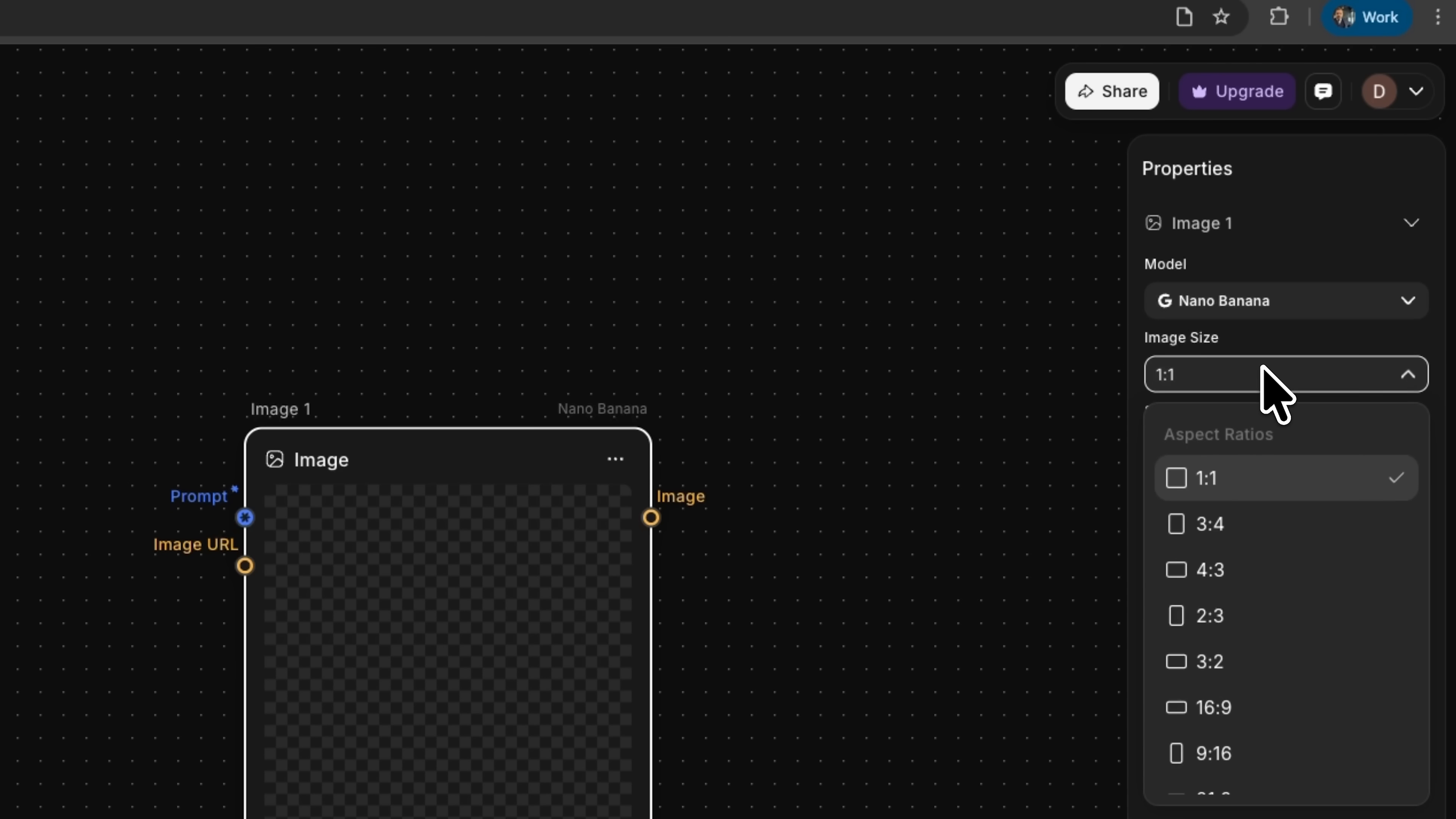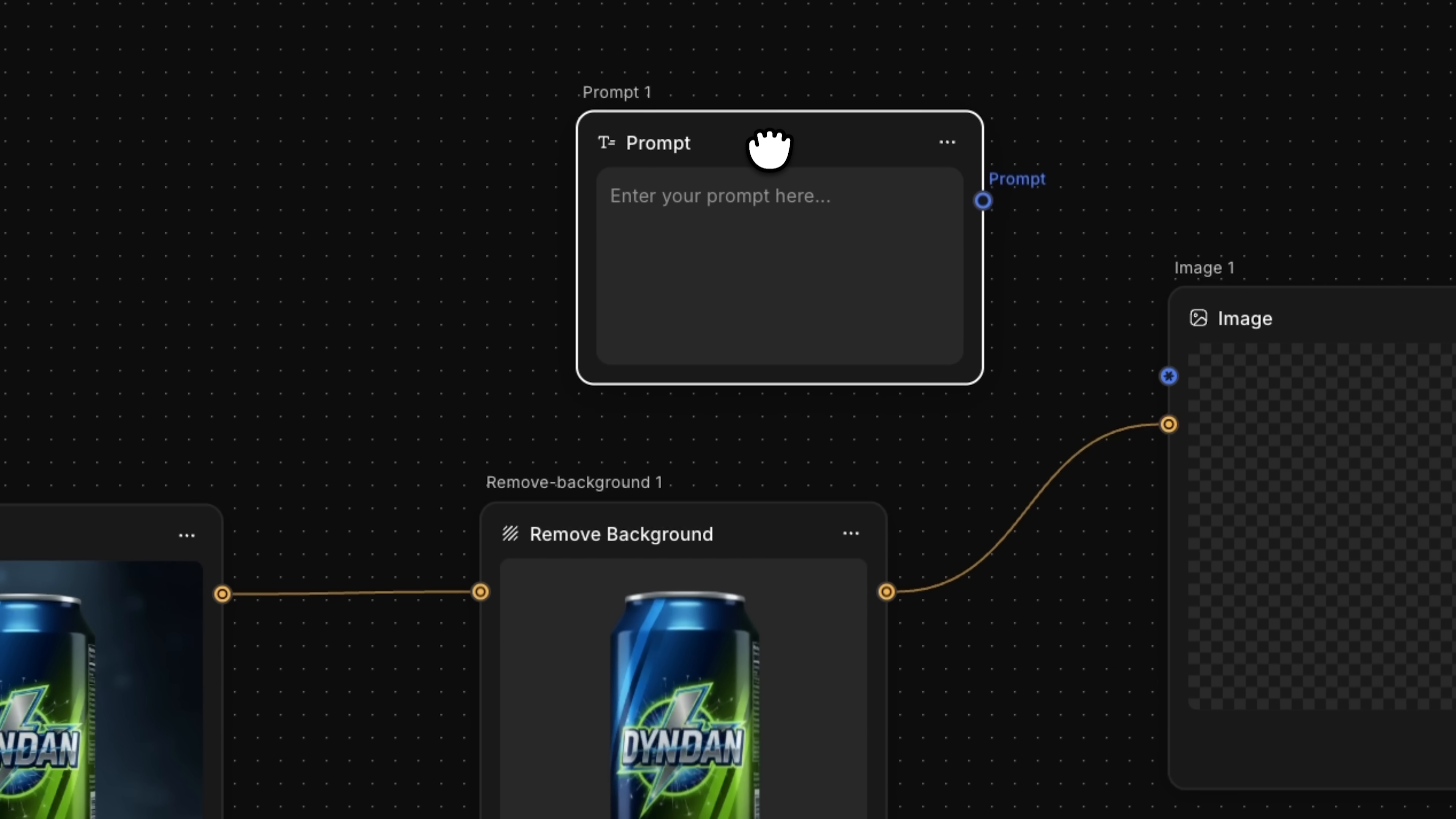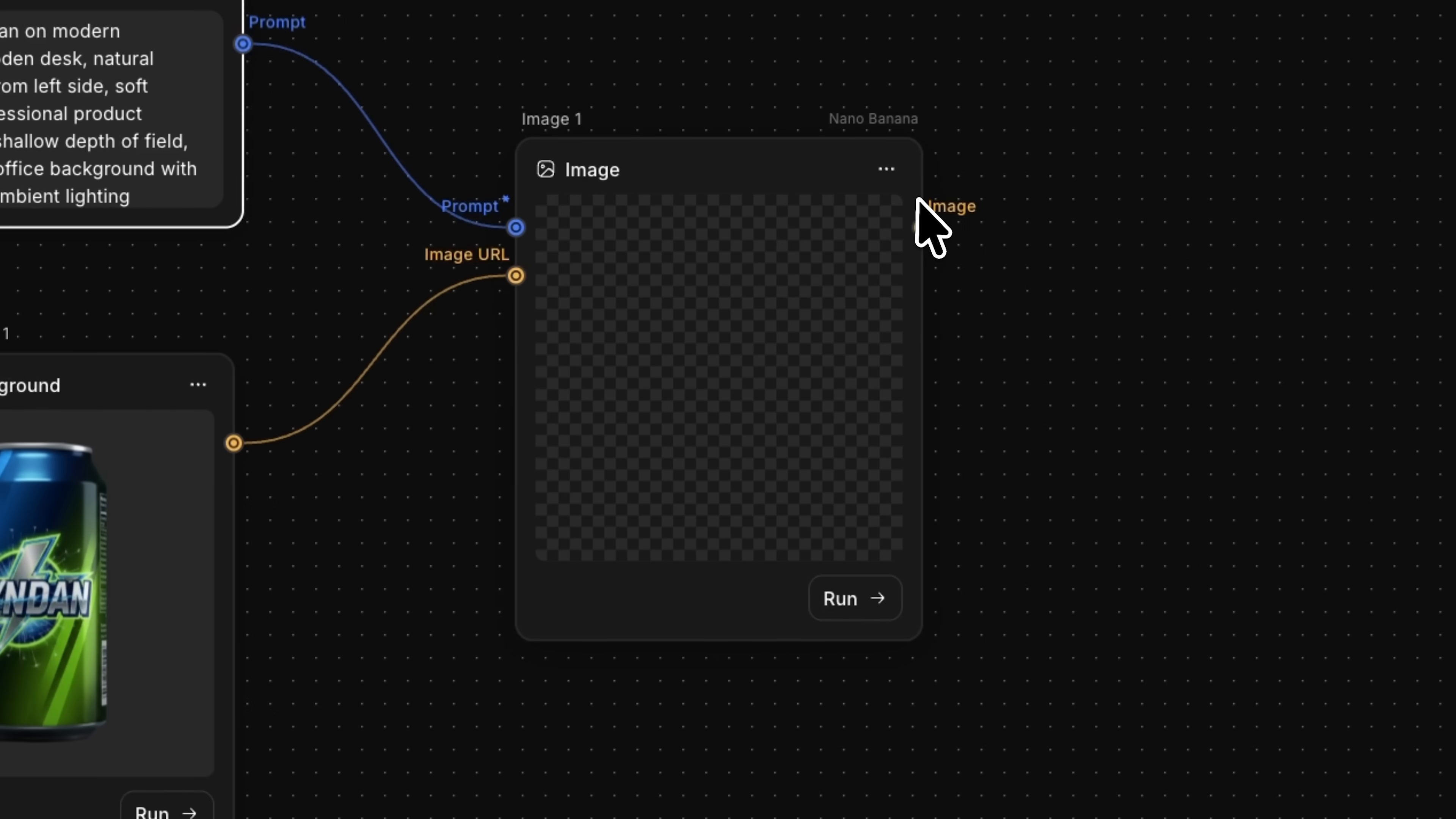I'll select a size of 1 to 1. Now, my friends, I connect the Remove Background node to the image URL input. We can see there's also a connection for the prompt. Let me find the prompt node we'll use for this. I'll add a prompt node here. This prompt describes the desired scene – modern minimalist wooden desk, soft shadows, professional product photography. The prompt will tell the system to use the item that's been fed into our image input. Let's run this and wait for the result.